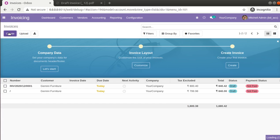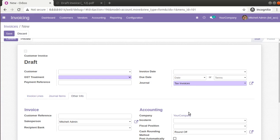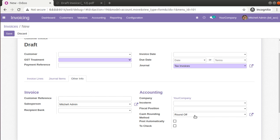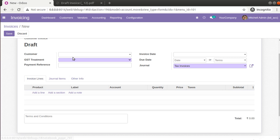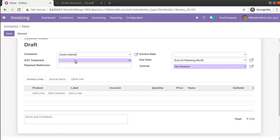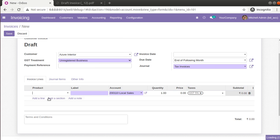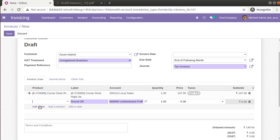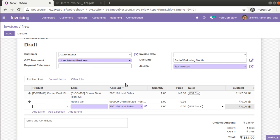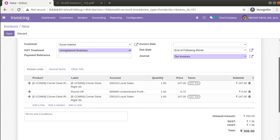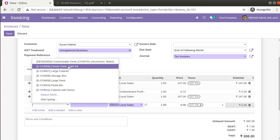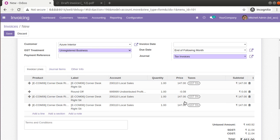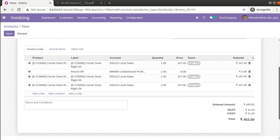Now when creating a new invoice, this rounding method will be taken as the default value for that field. You can see Cash Rounding is set to 'Round Off' by default. If I select a customer like Azure Interior and add a couple of products to the invoice line, the amount will come as a rounded figure and a round off line will be calculated automatically.